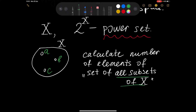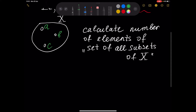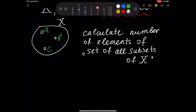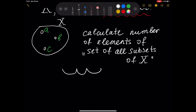The set of all subsets of X consists of these elements. Assume we have three places. In the first place, the first element, A, can exist — that is, 1 — or it can be absent — that is, 0. So we have two possible variants for element A.